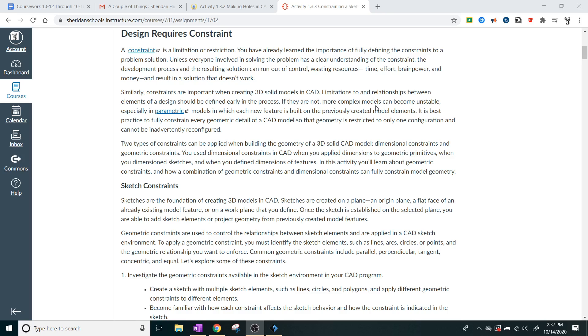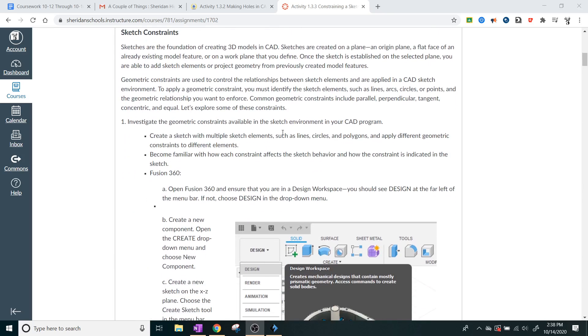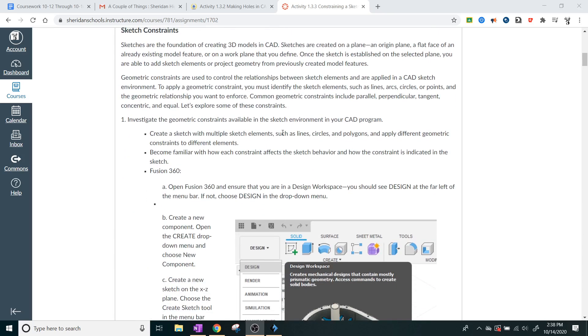But there are two types of constraints that can be applied when building the geometry of a 3D solid CAD model: dimensional constraints and geometric constraints. You use dimensional constraints in CAD when you applied dimensions to geometric primitives, when you dimension sketches, and when you defined dimensions of features. In this activity, you'll learn about geometric constraints and how a combination of geometric constraints and dimensional constraints can fully constrain model geometry.